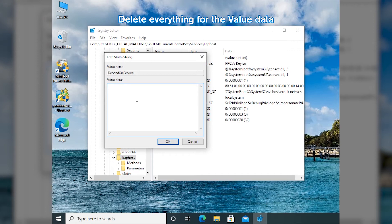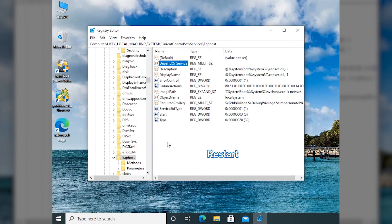Delete everything in the Value Data section. Then restart your computer.